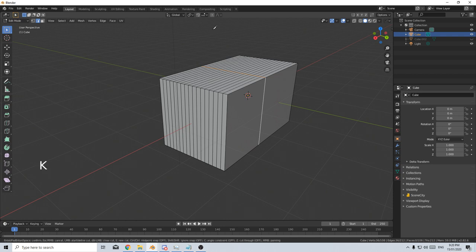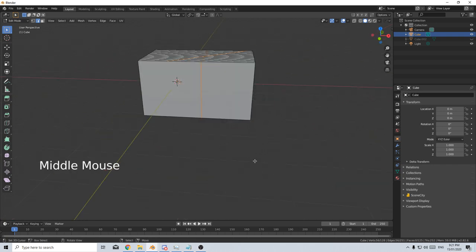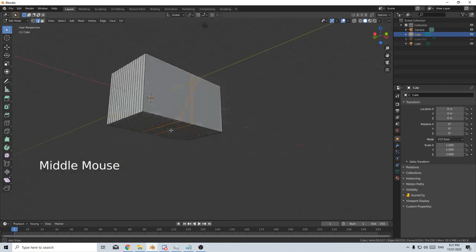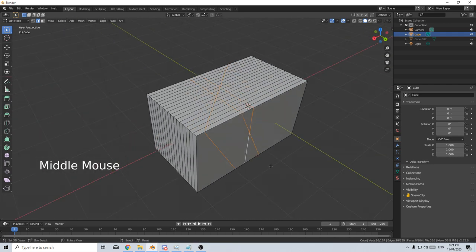Alternatively, I can use K for the knife tool and slice through the mesh and press enter when that's done. However, it does not go through. So I need to press K, press Z to cut through the whole mesh and enter. And now it's gone all the way through.